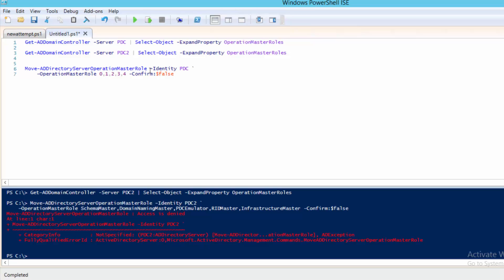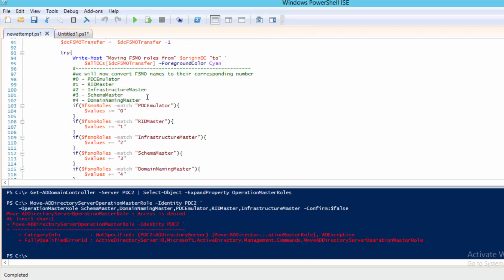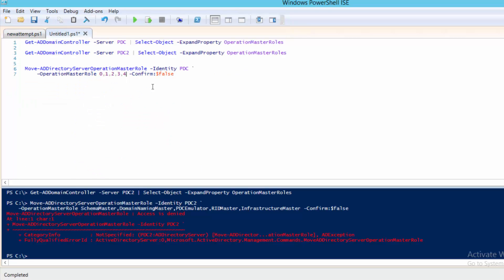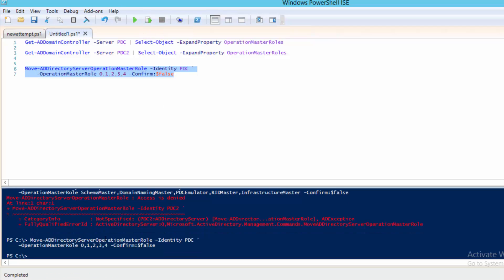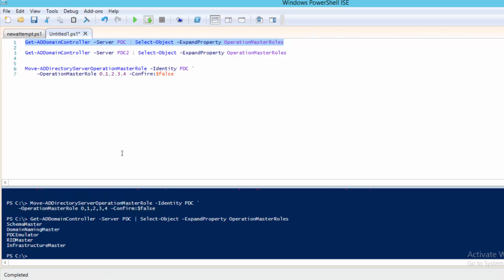Each of these numbers corresponds to a FSMO role. You can look it up on TechNet, or you can also consult the script we're going to discuss here in a minute to see which numbers correspond with which role. If I execute this and move everything back over to PDC using those numbers, it accepts them just fine. Now all my roles have successfully moved back over to PDC.